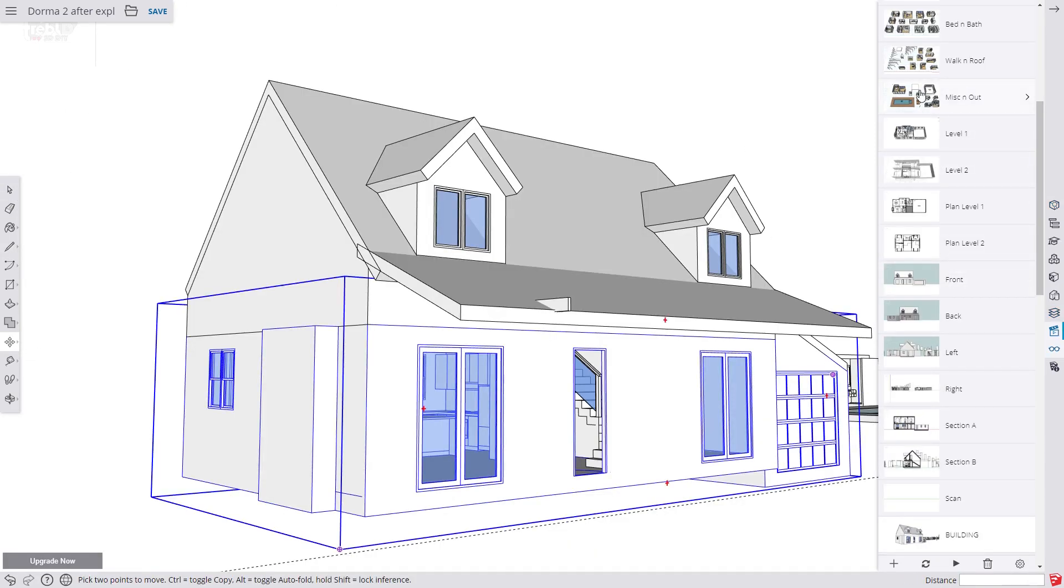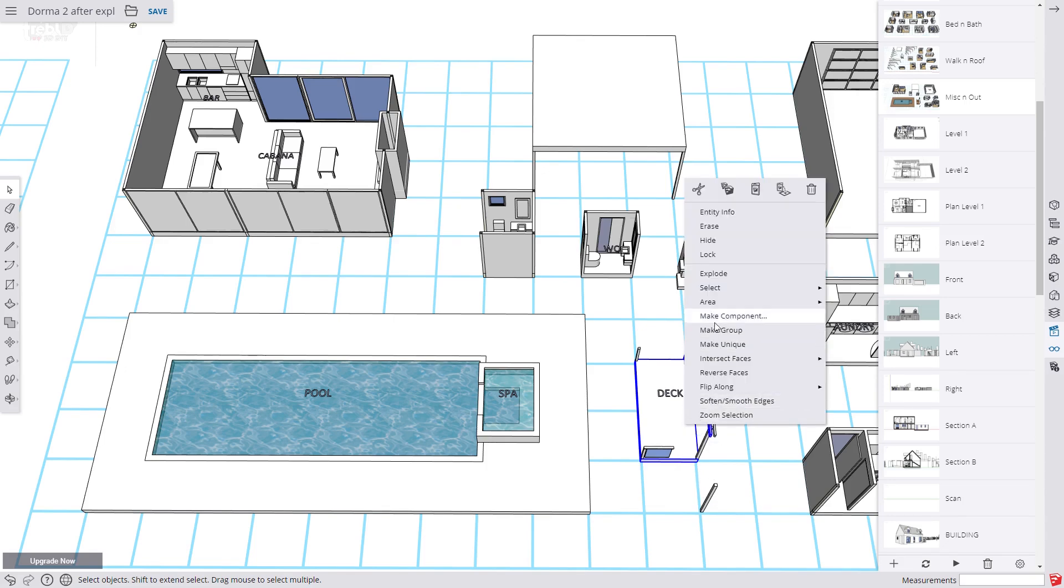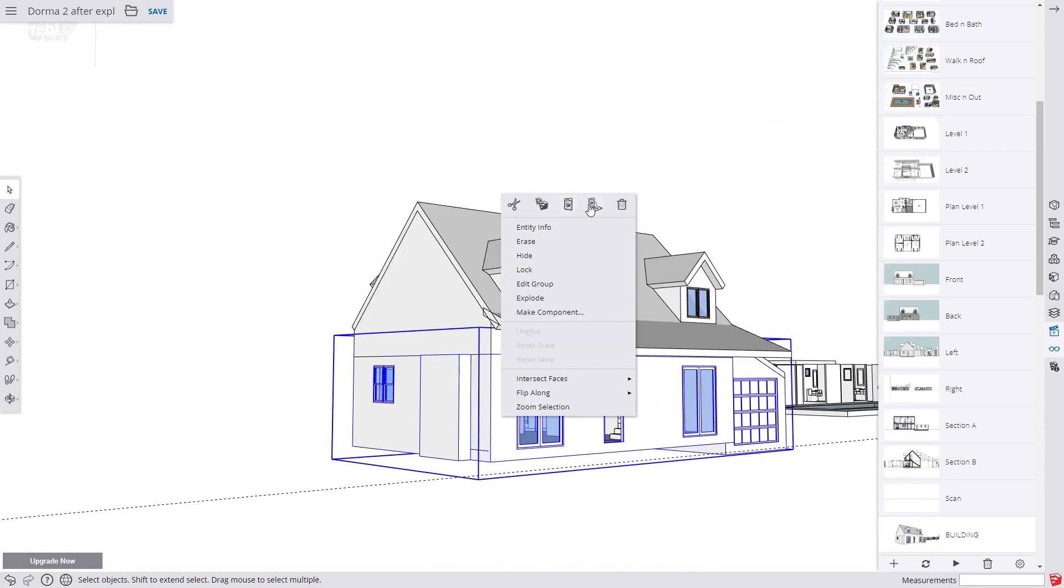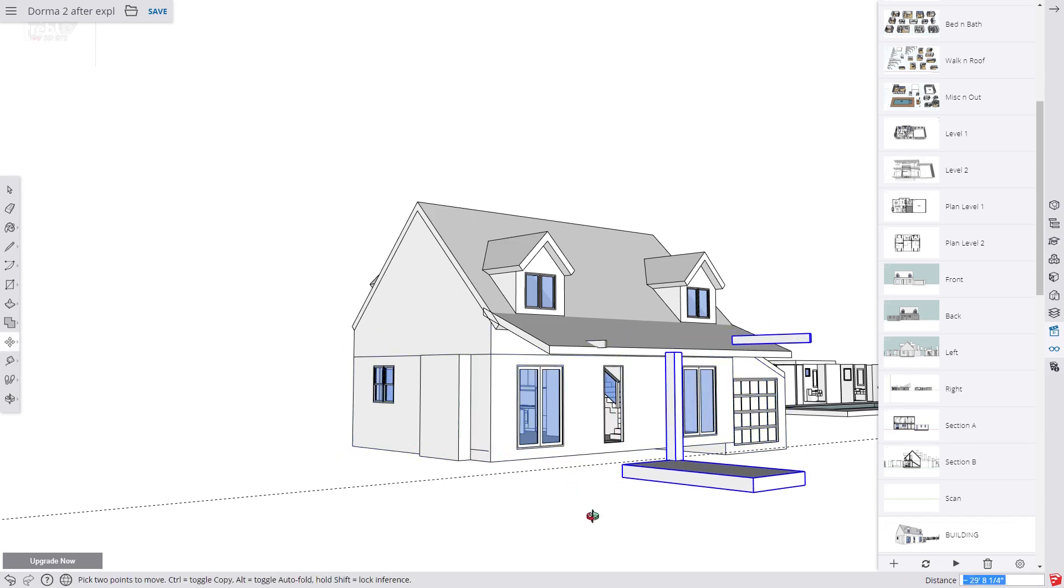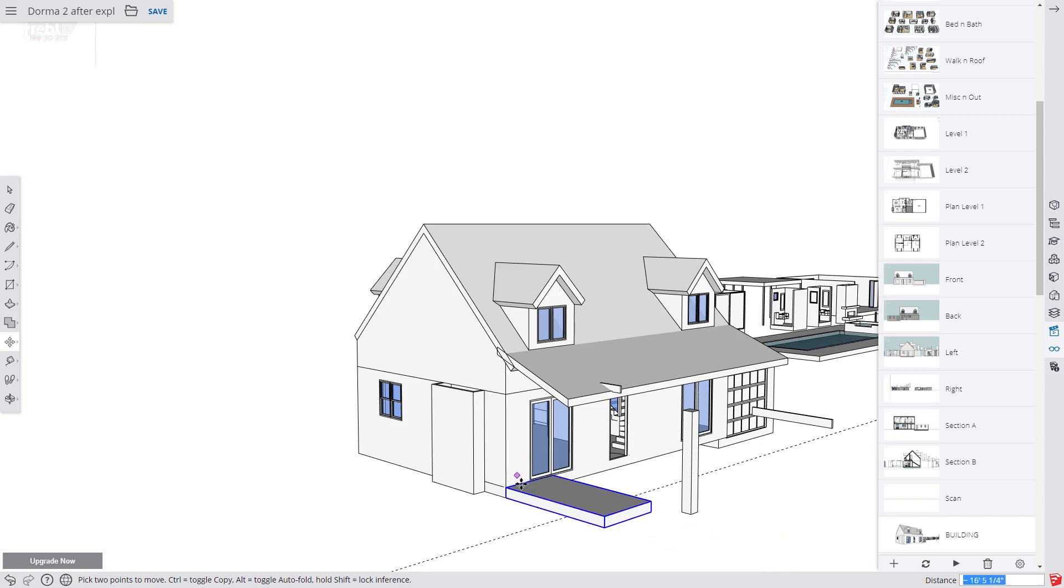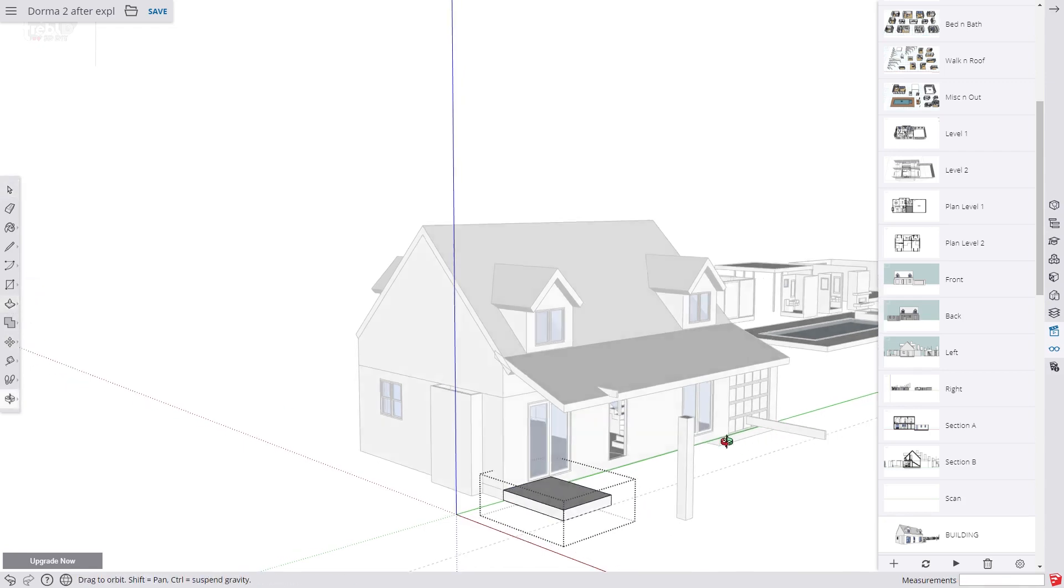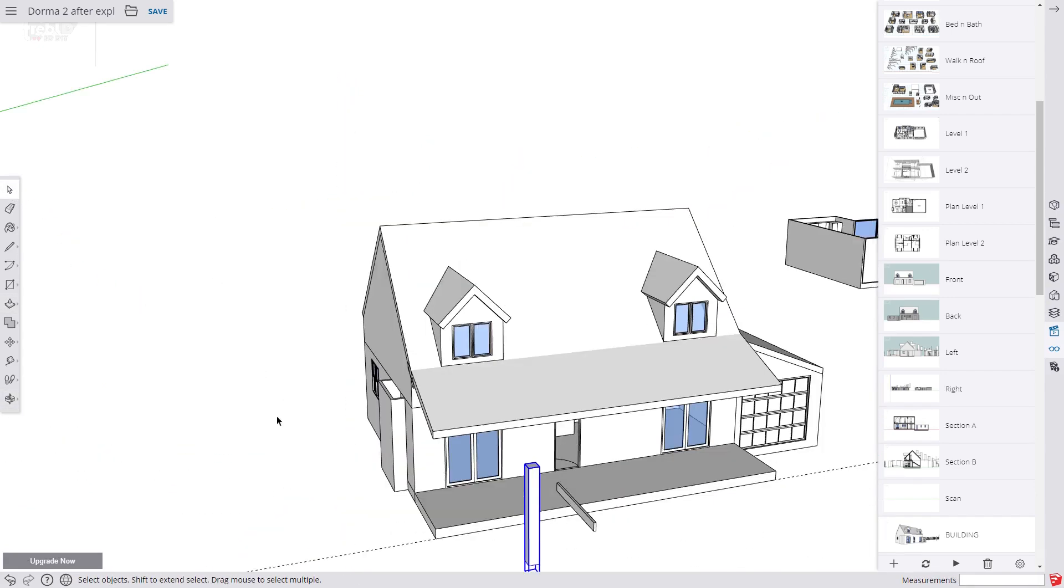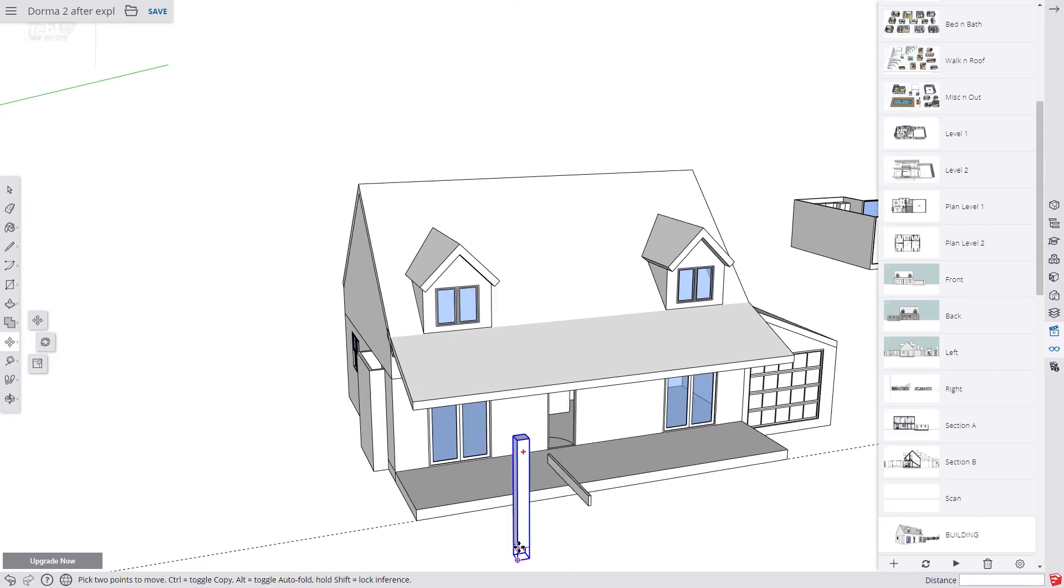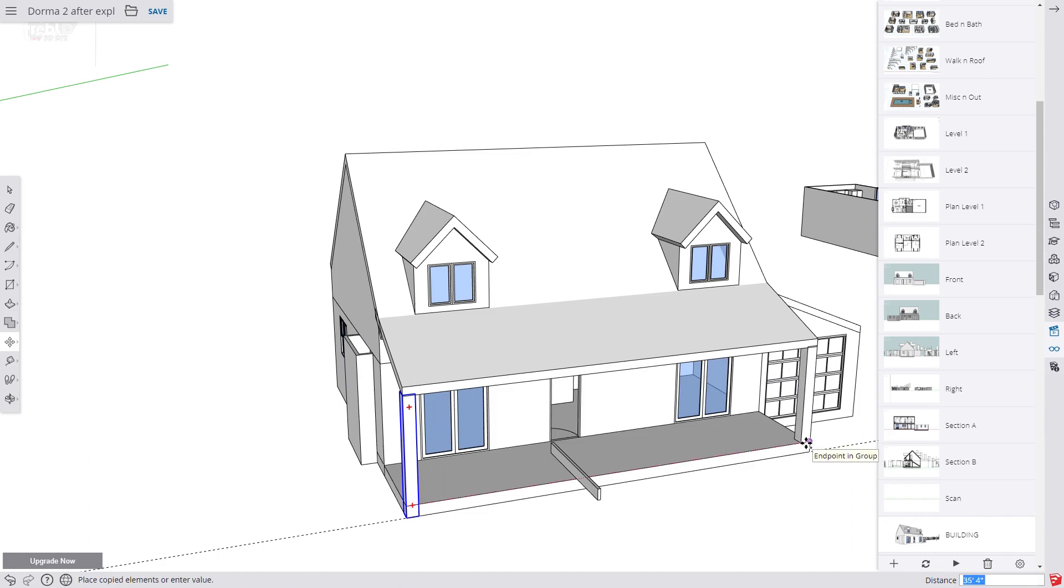Now we're going to create some veranda details using components. We go to the missing out scene and select these objects and paste them into our model. We place the decking where we want it. Then push pull it into place. Now we select this veranda post and wiggle it into place. We tap ctrl to make a copy and drag it over and tap backslash 3 to make an array.